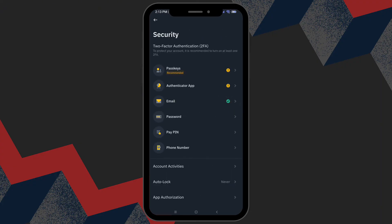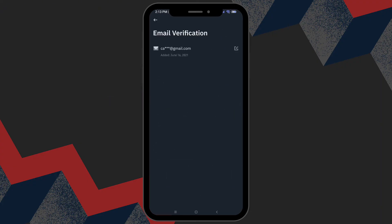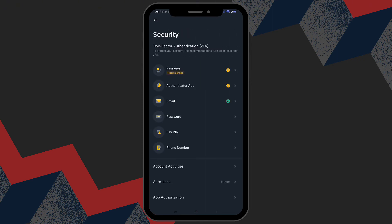Another option worth considering is using your email address for verification. This is the same email you used during the initial setup. It provides an additional method for securing your Binance account.